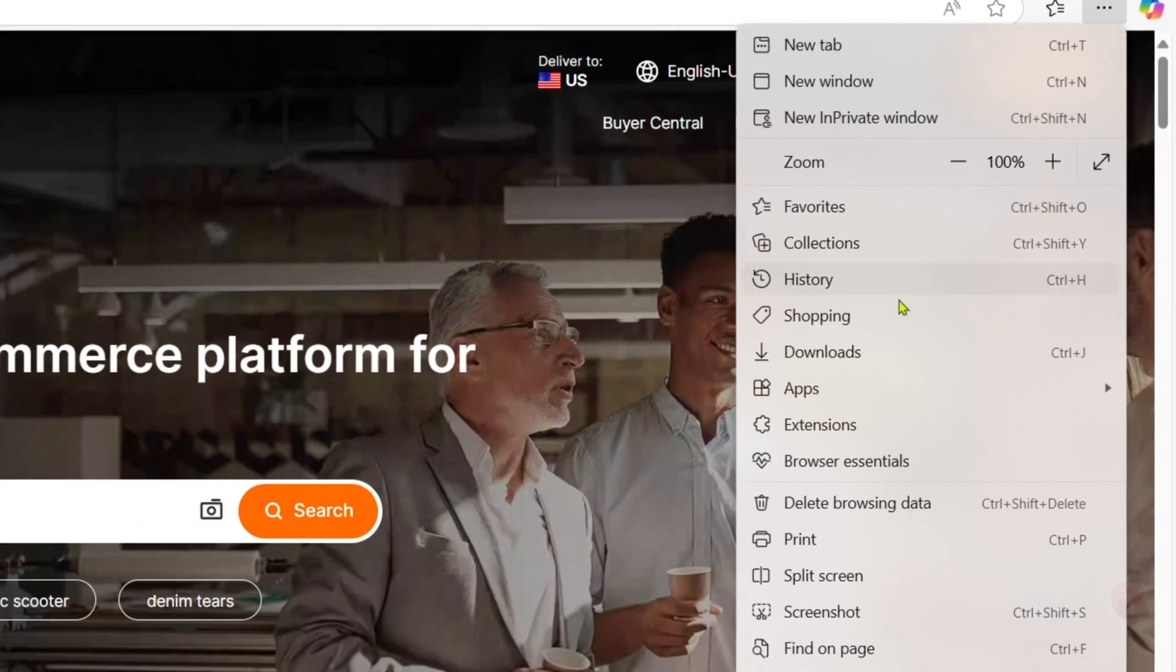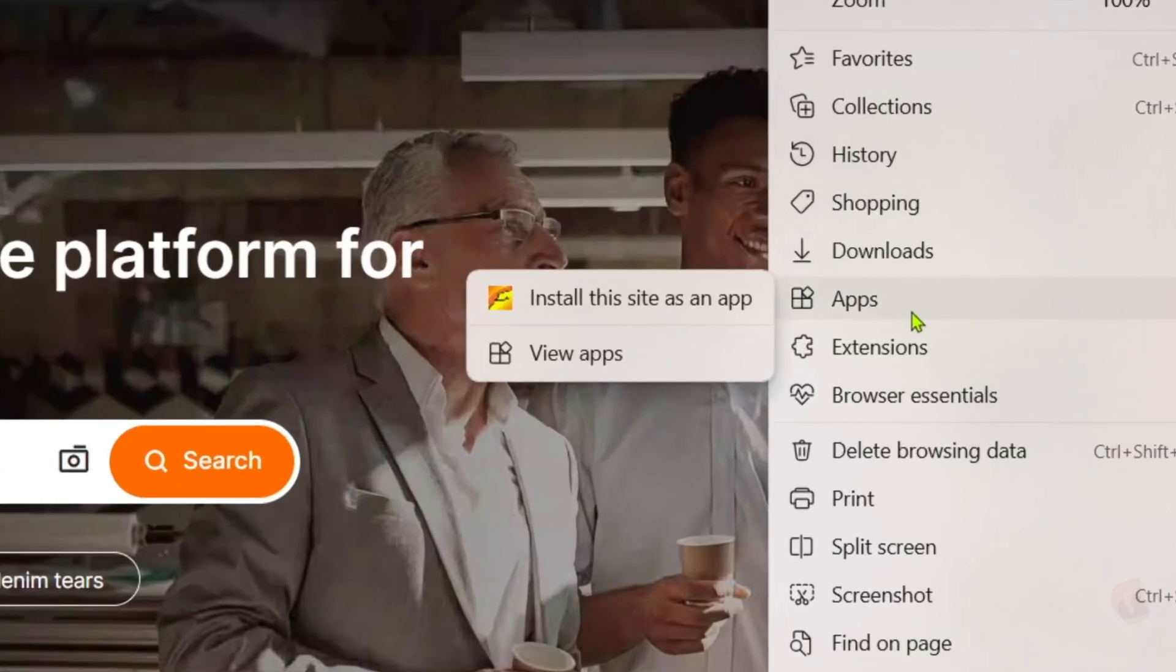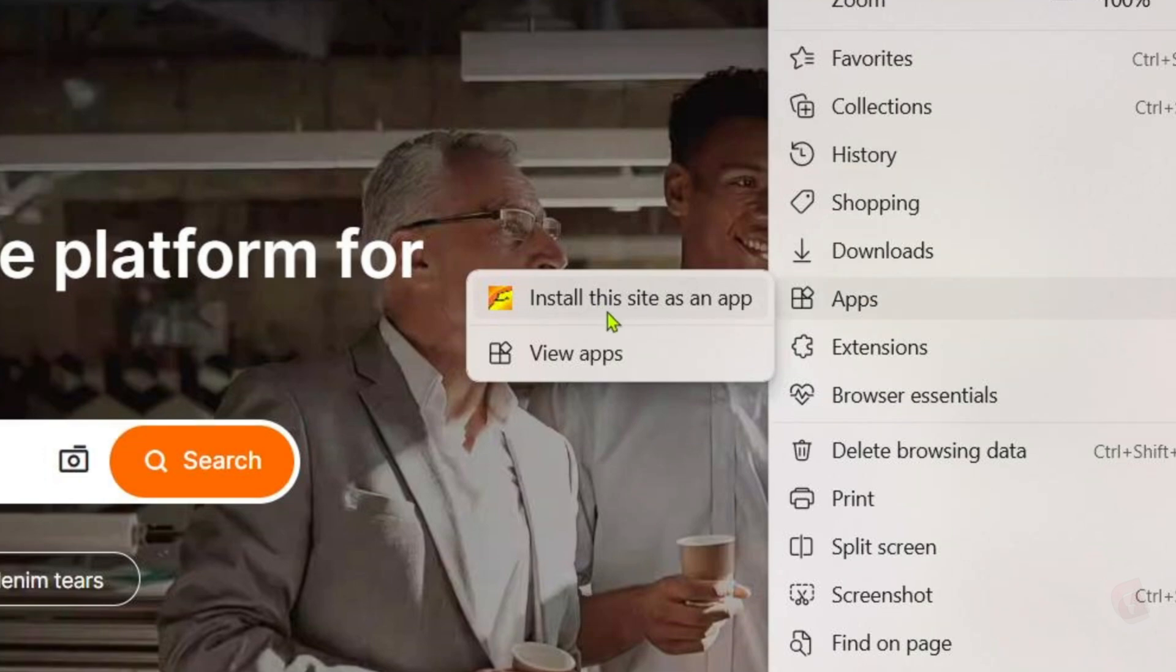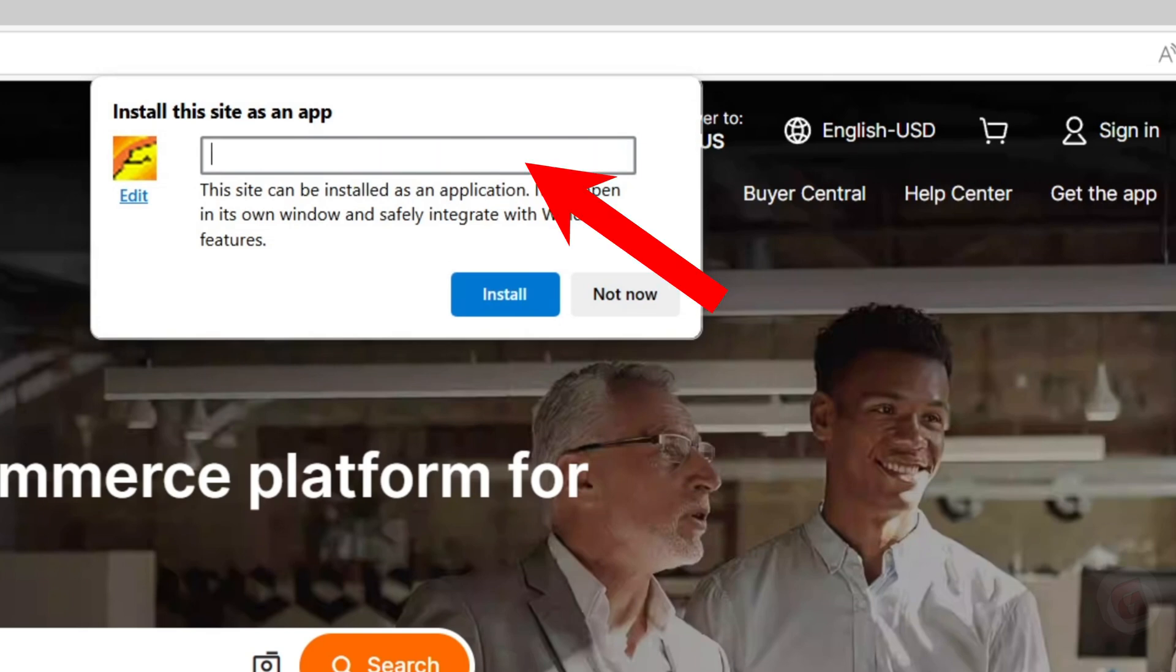And then select the Apps option. And after that you will now be able to see this 'Install this site as an app' option right here. Just go and click it, and then just rename it as alibaba.com.